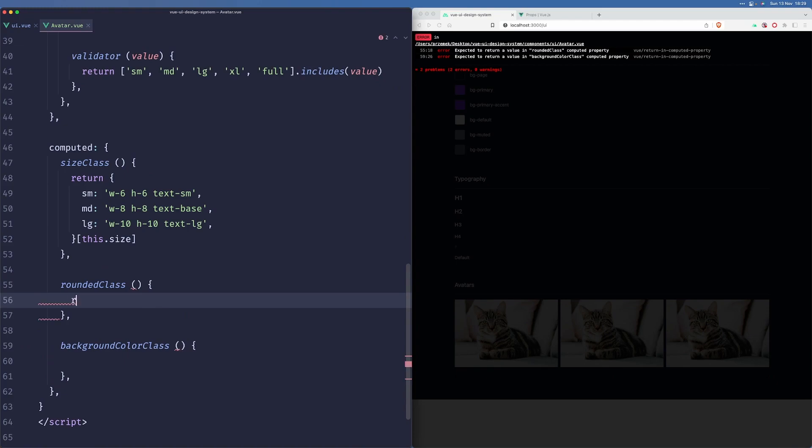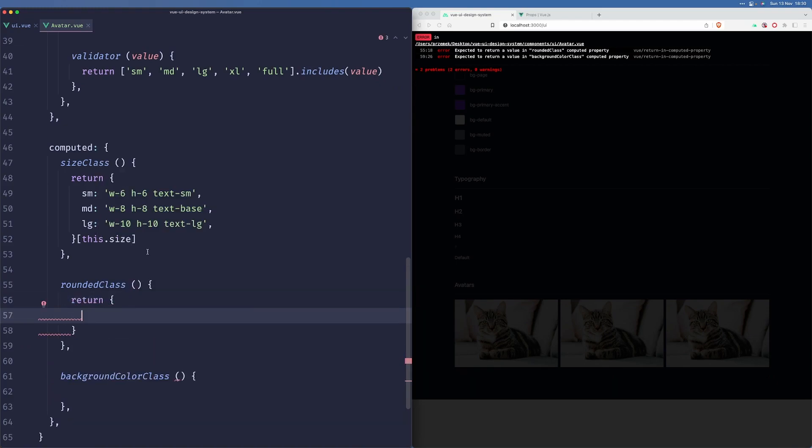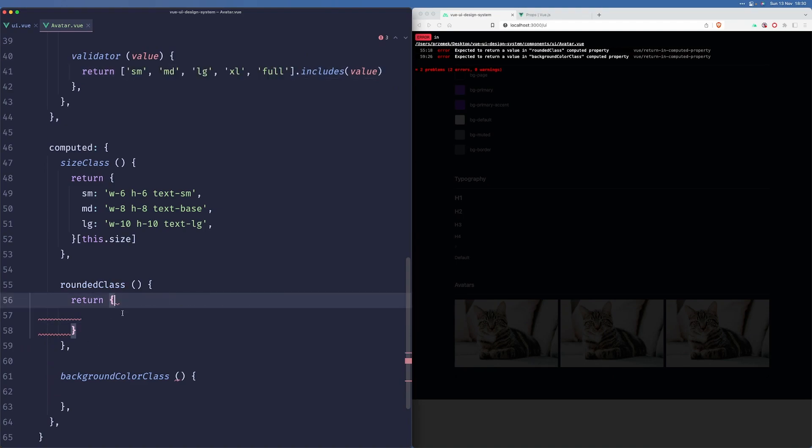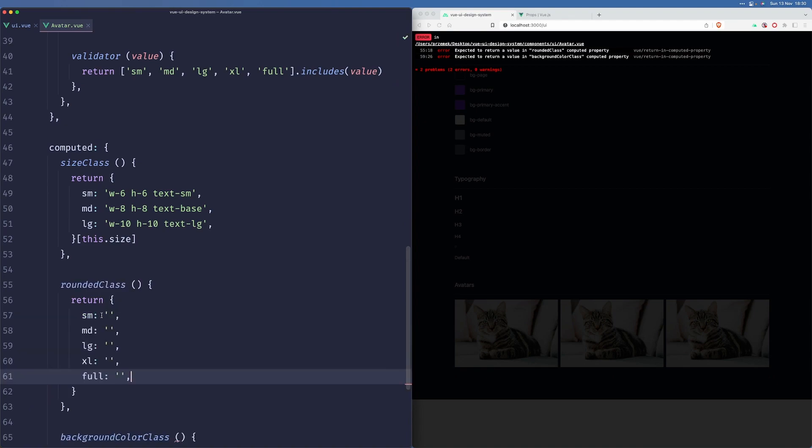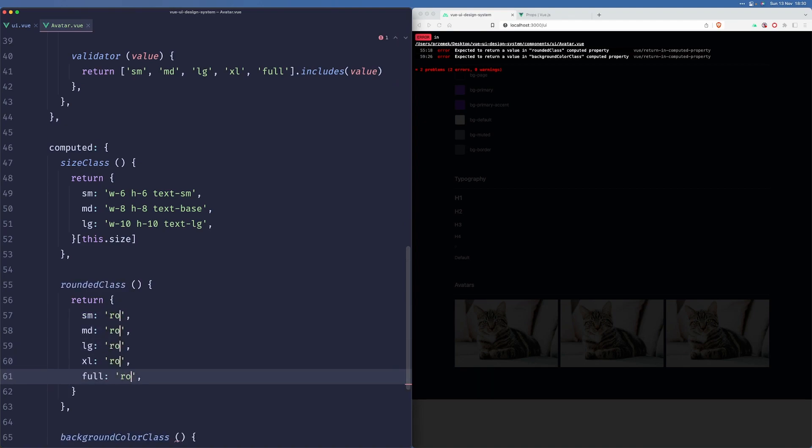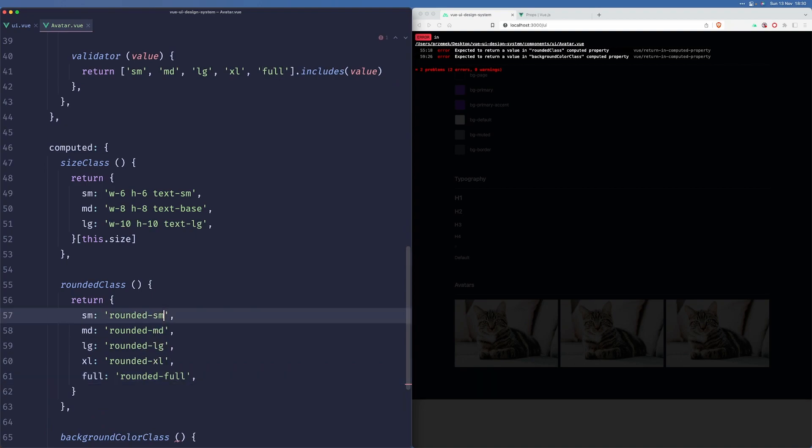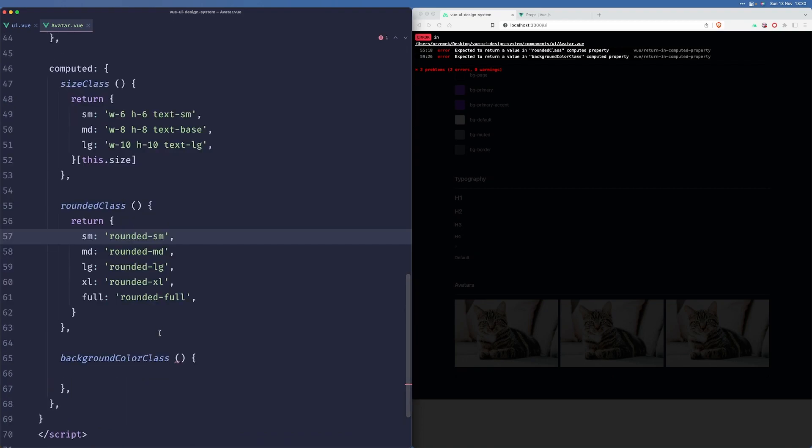Now here we'll do the same, right? We have a couple of more values here. So let me just paste them here. And this is relatively easy. We'll just apply rounded and then simply copy this thing here and paste it here.